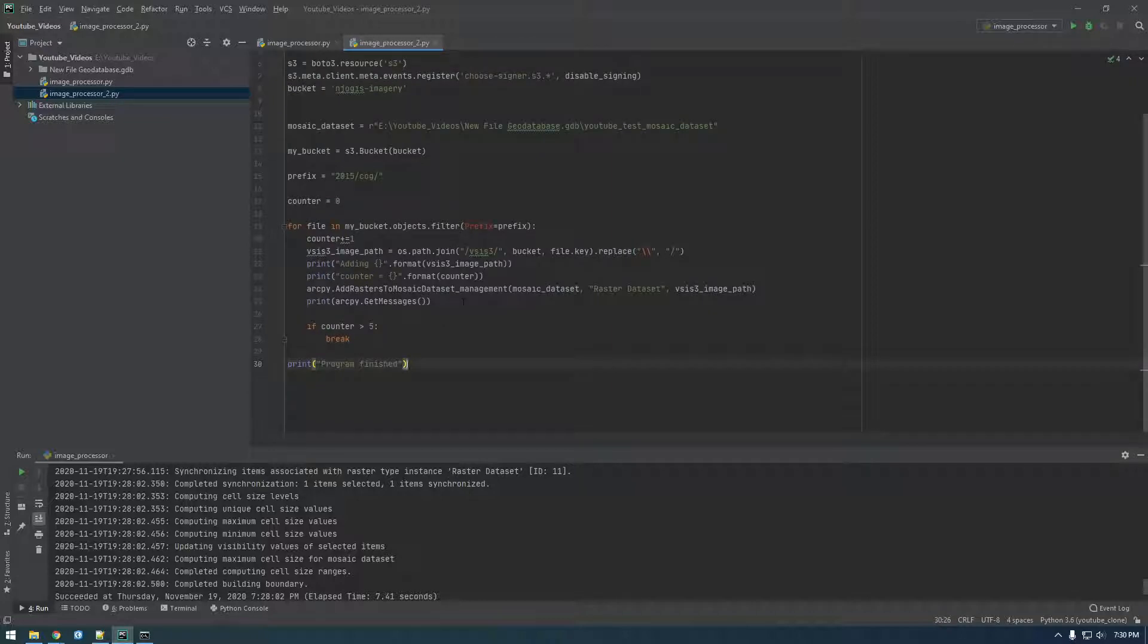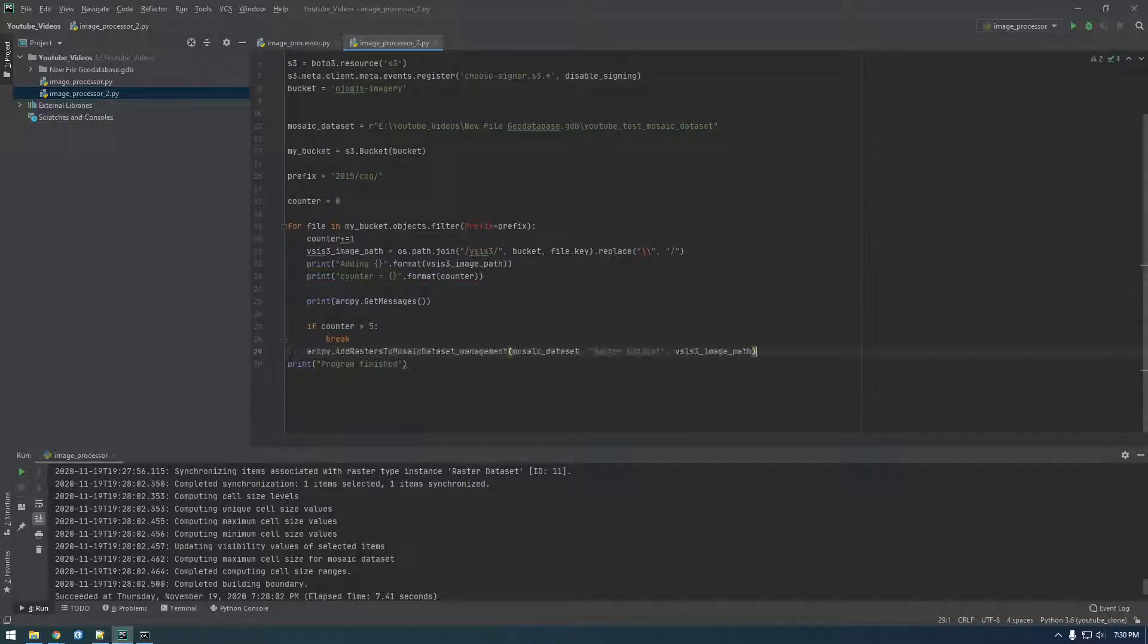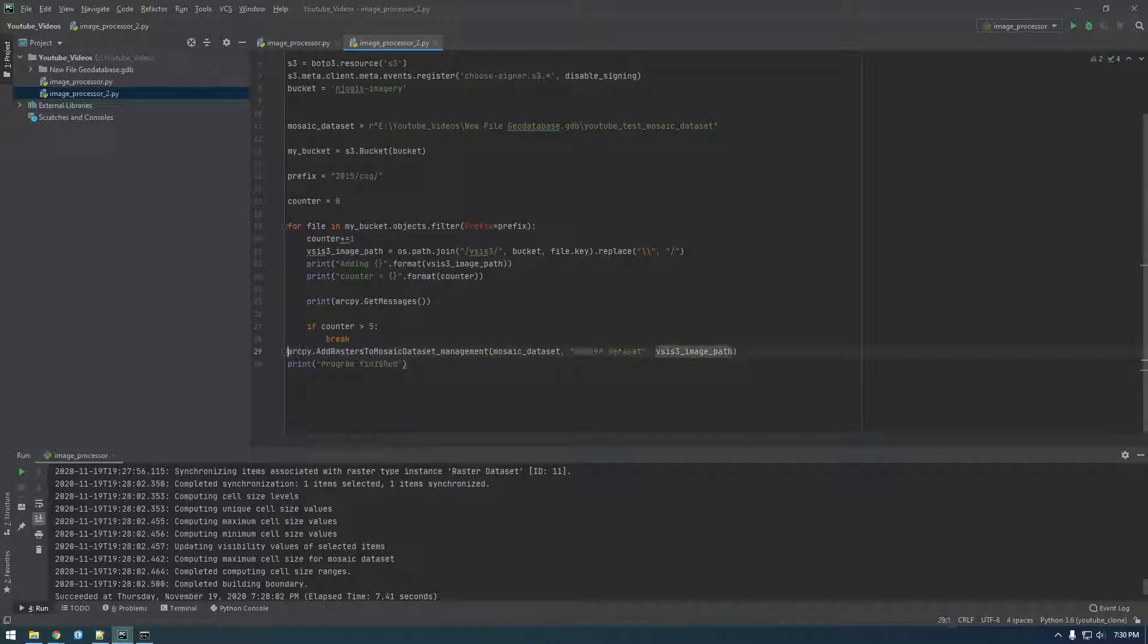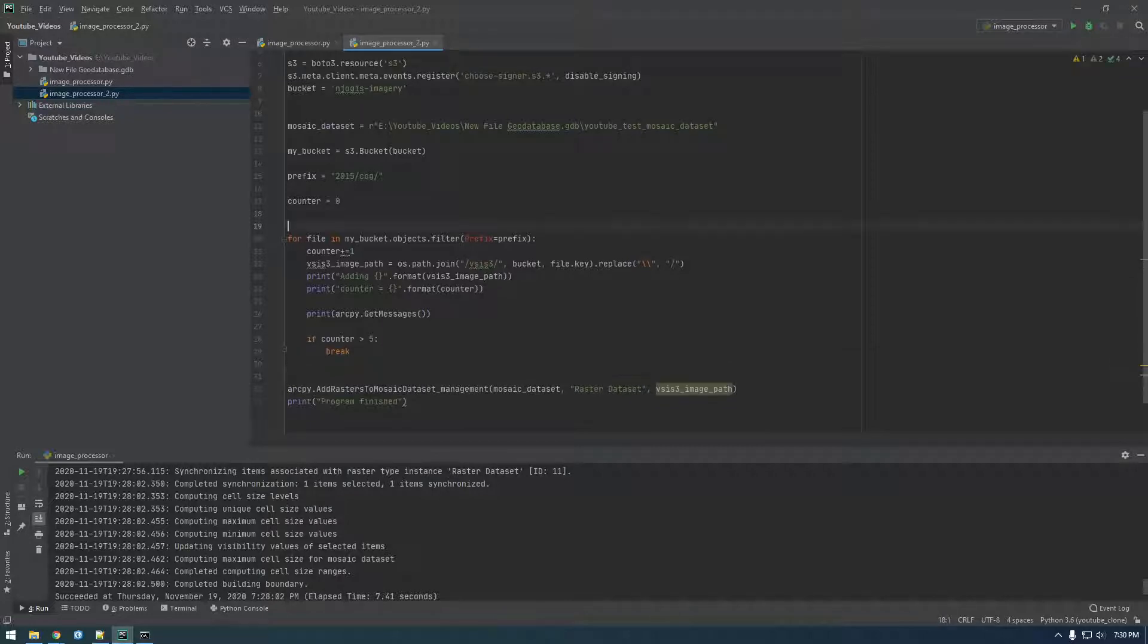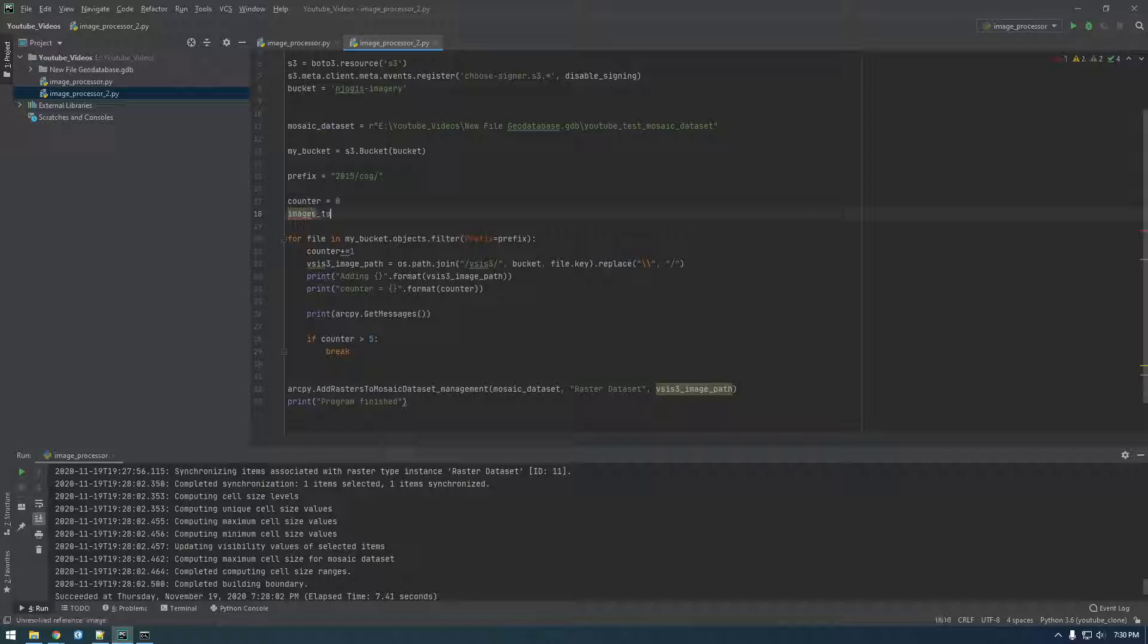So yeah, we want to take this statement out of the for loop. Just put it down here. And now what we want to do, we want to make a list and call this images2add. Make that a list.